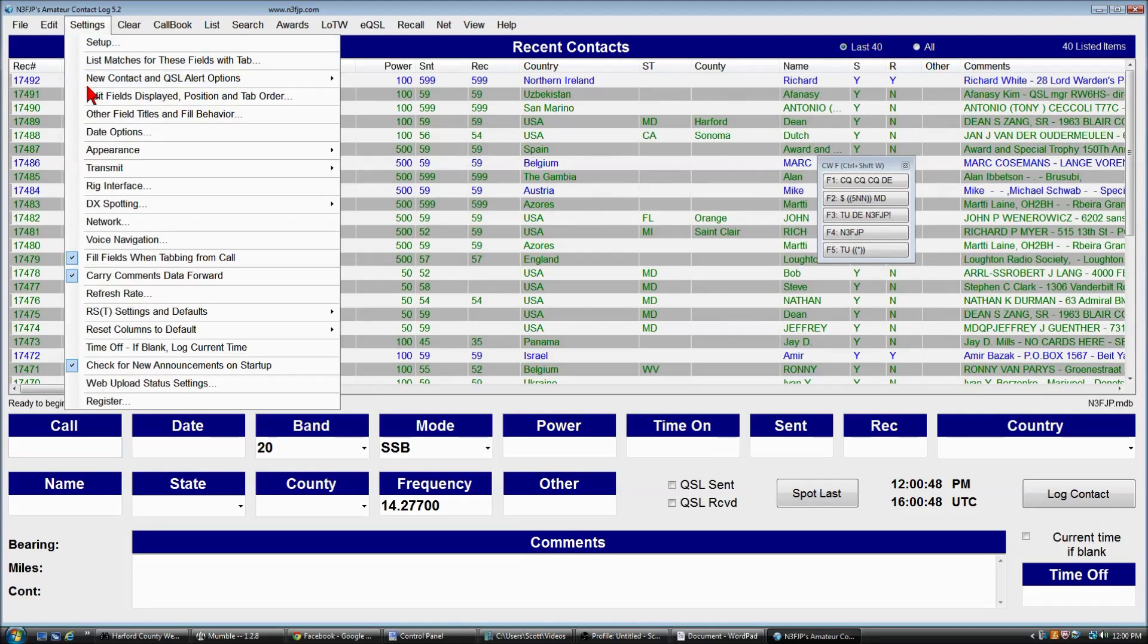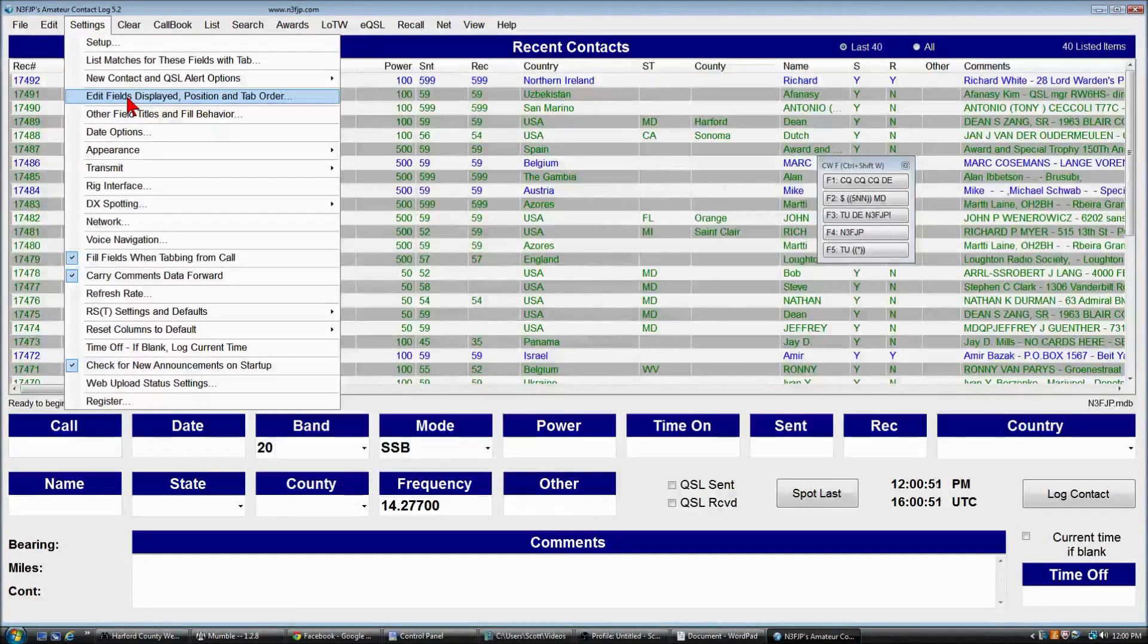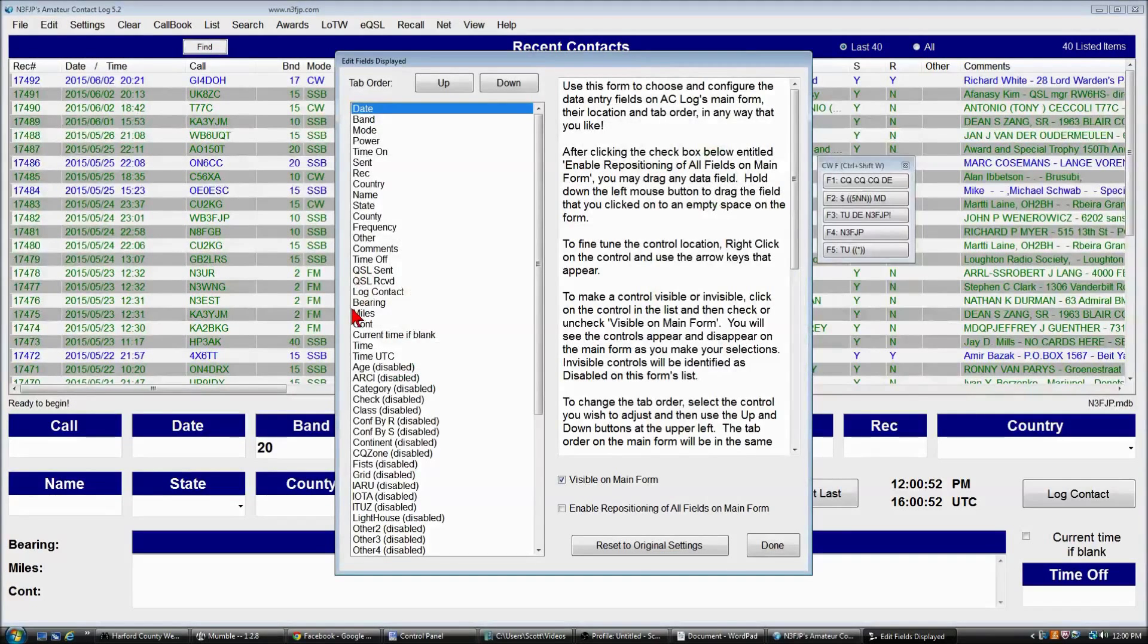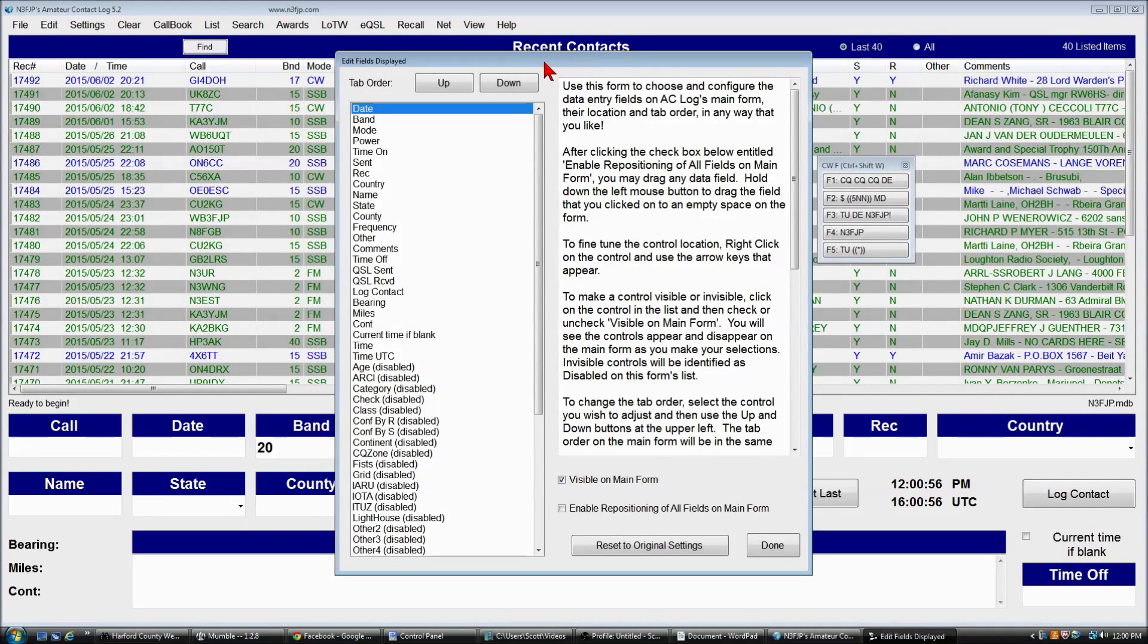So let's go to settings, edit fields displayed, and now we're in the form that we need to do for this customization.